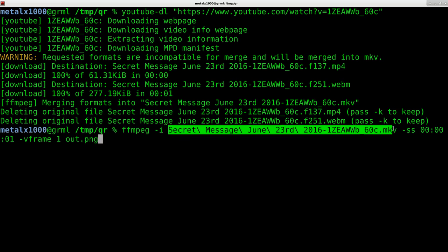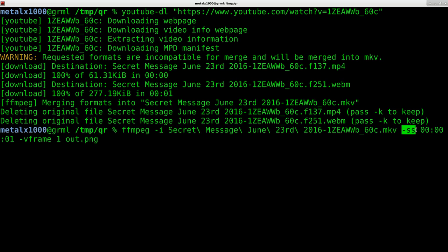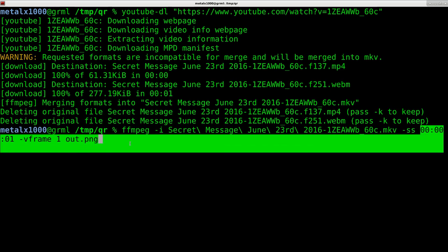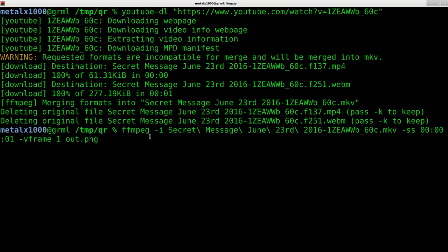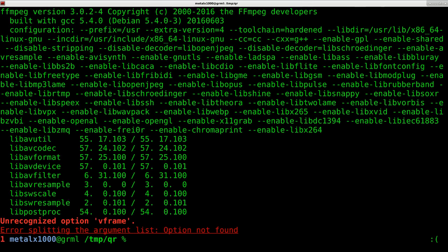Then dash s s for the second that we want to go to, which it's the same image throughout the entire video. I'm just saying go to one second and extract a frame, just one frame, and output it there. Hit enter.